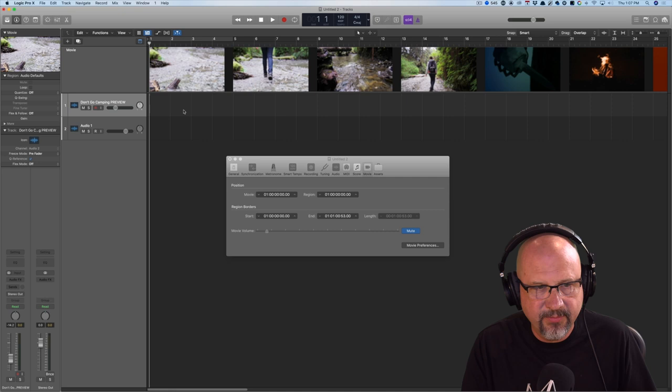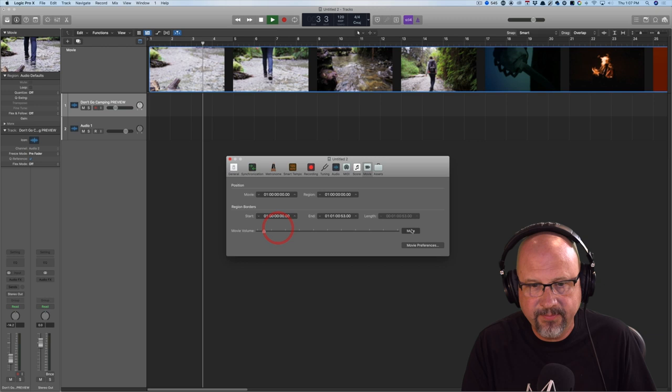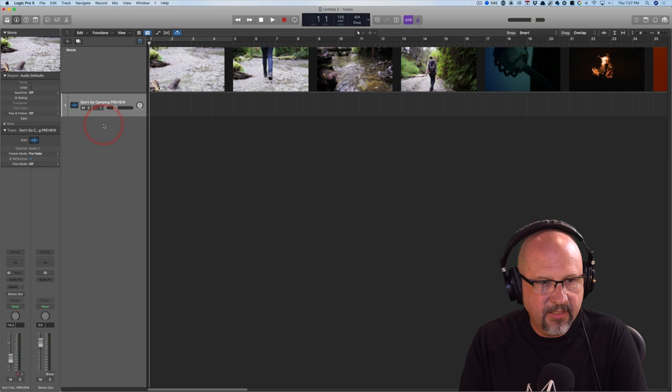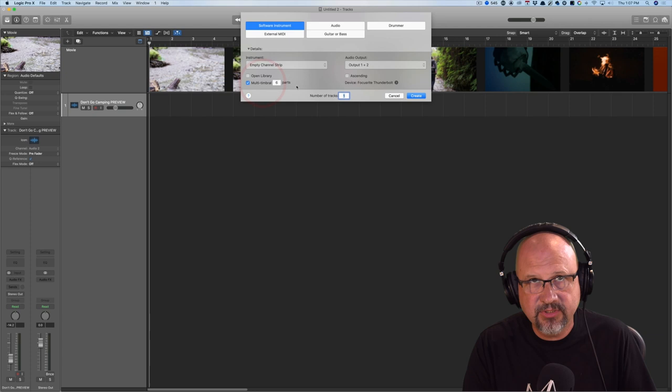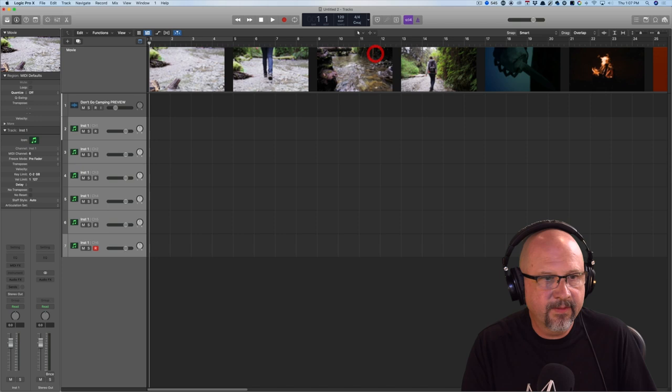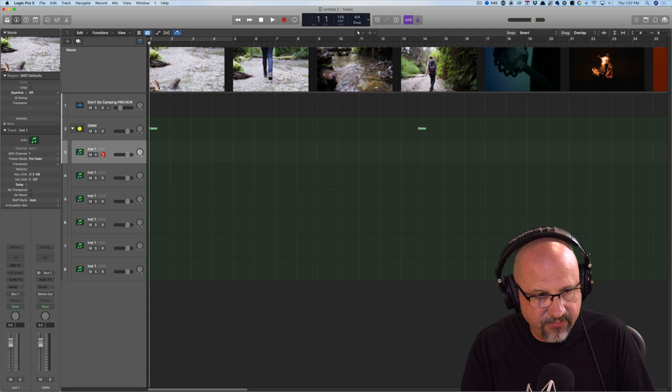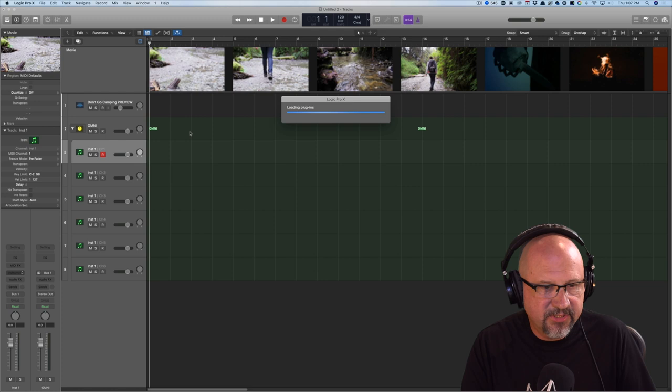Now, so my movie's in place and I want to bring in, let's see, a multi-timbral instrument. So let's do a software instrument, multi-timbral of six parts. And I'm going to immediately make a track stack. And I think I want to use Omni Sphere for this. So I call it Omni. Then I go to the first instrument here and I'm going to call up Omni Sphere. And this is a multi-timbral instrument. So right now I have six tracks. And so I can do six different MIDI channels in the same instance of Omni Sphere. That's good.